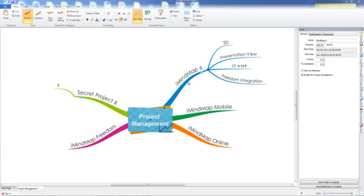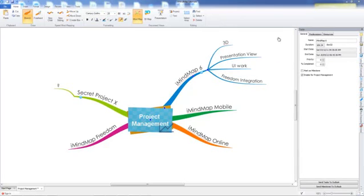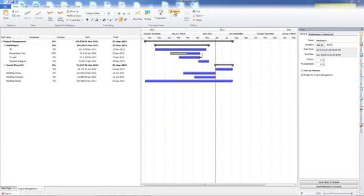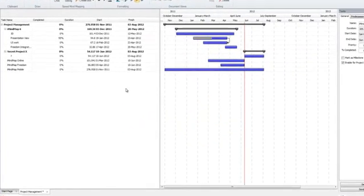Most of the project management features can be found in two places, the project view and the task side panel, which is accessed through this side panel here. Let's have a look at project view.